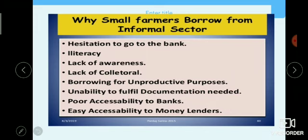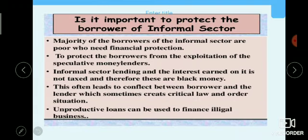Why do small farmers borrow from the informal sector? Because they hesitate to go to banks, there is a lot of paperwork, they are illiterate, and they lack awareness about policies. They also do not have collateral securities, no productive purpose for taking a loan, and are unable to fulfill documentation requirements. Poor accessibility to banks means they seek easy money from moneylenders.